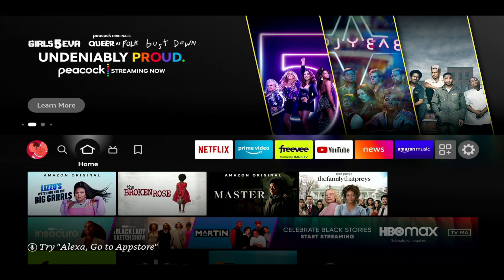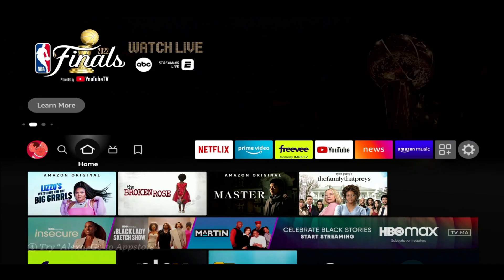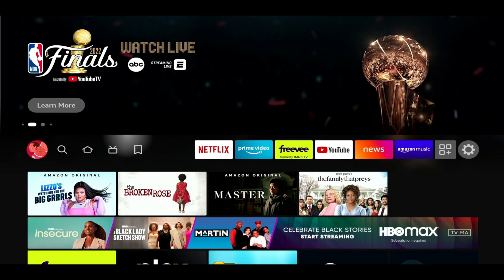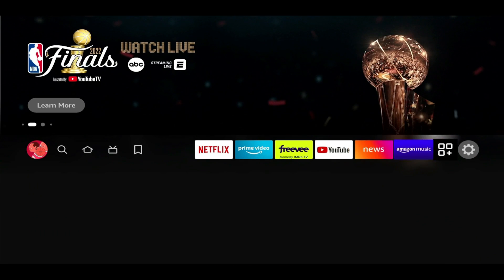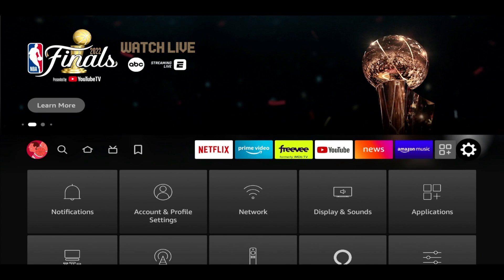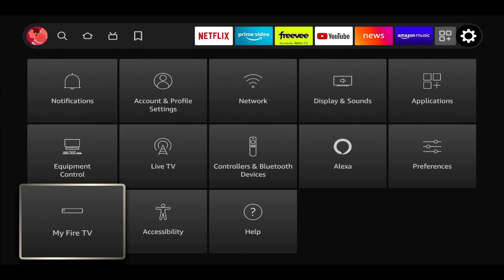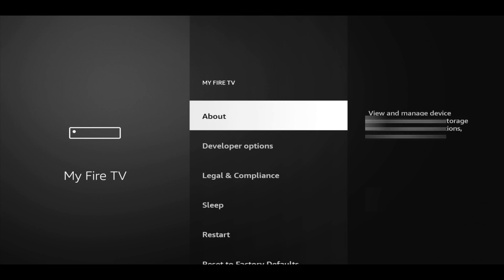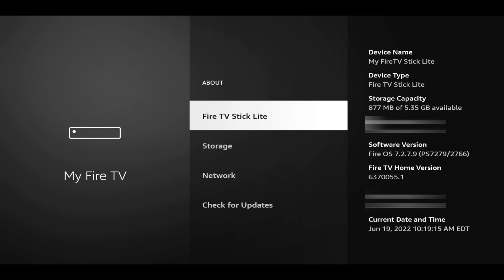If you're missing developer options, here's what you need to do to get it back. If you're on a Fire TV, Fire TV Stick, or Fire TV Cube, go to your Settings, then My Fire TV, and click on About. If you're on a Fire TV Smart TV, go to Settings, then Device, Software, then About — and it's gonna bring you to the same place.